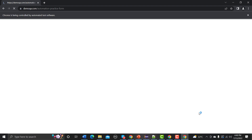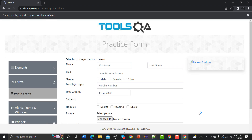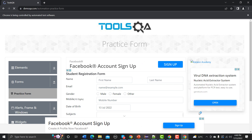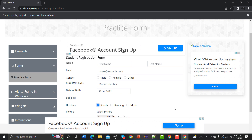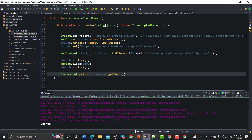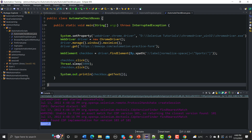Ideally it should print the word 'sports'. The checkbox gets checked, then unchecked, and back in Eclipse we can see it has printed the text 'sports'. So getText() on a checkbox element returns its associated label text.